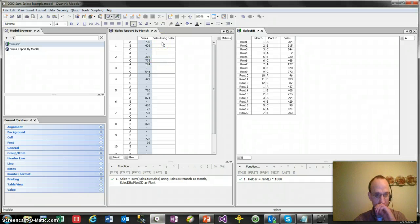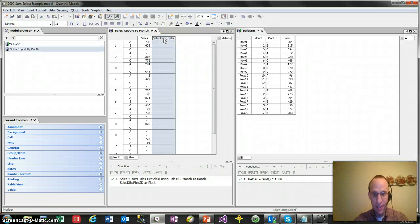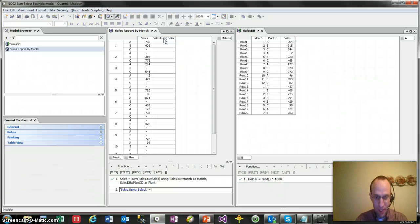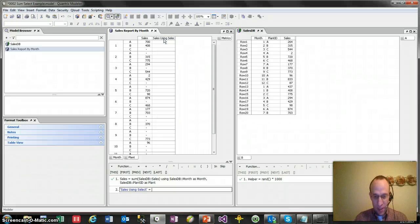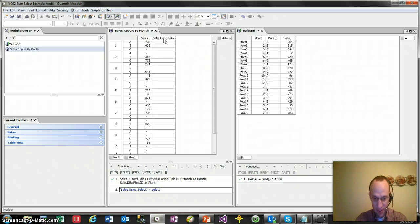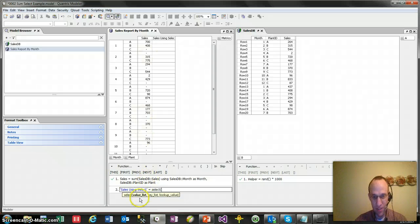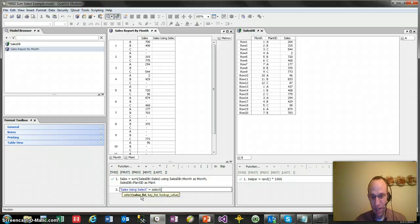So how I would do this using select is by going equals select, and the arguments of select are, well, what do you want to bring back? That's your value list. Think of it as a VLOOKUP, but it's kind of in reverse, if you will, if you're familiar with VLOOKUPs in Excel.